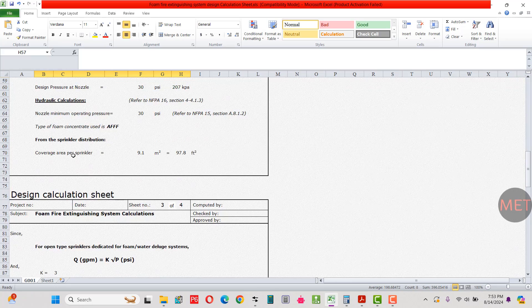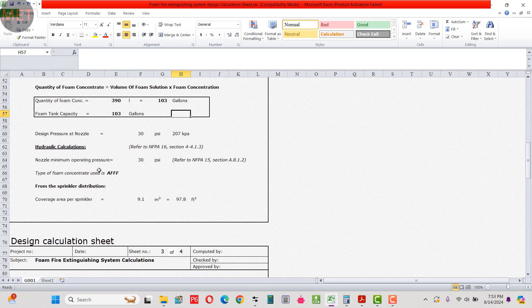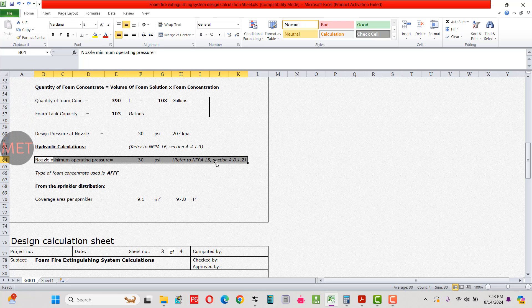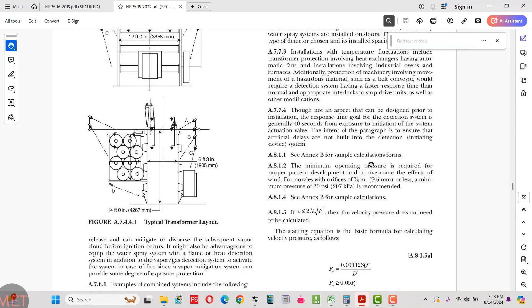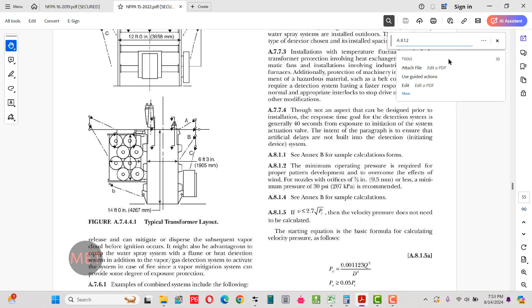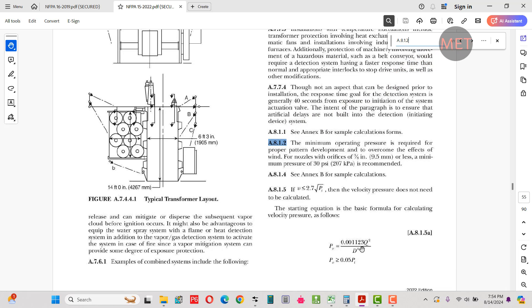Next is design pressure at the nozzle. The minimum operating pressure for the nozzle is 30 psi as per NFPA 15 section A.8.1.2. That section states: the minimum operating pressure required for proper pattern development and to overcome the effect of wind, for nozzles with an orifice of 3/8 inch (9.5 mm) or less, is 30 psi, equivalent to 207 kPa. We've taken 30 psi here.